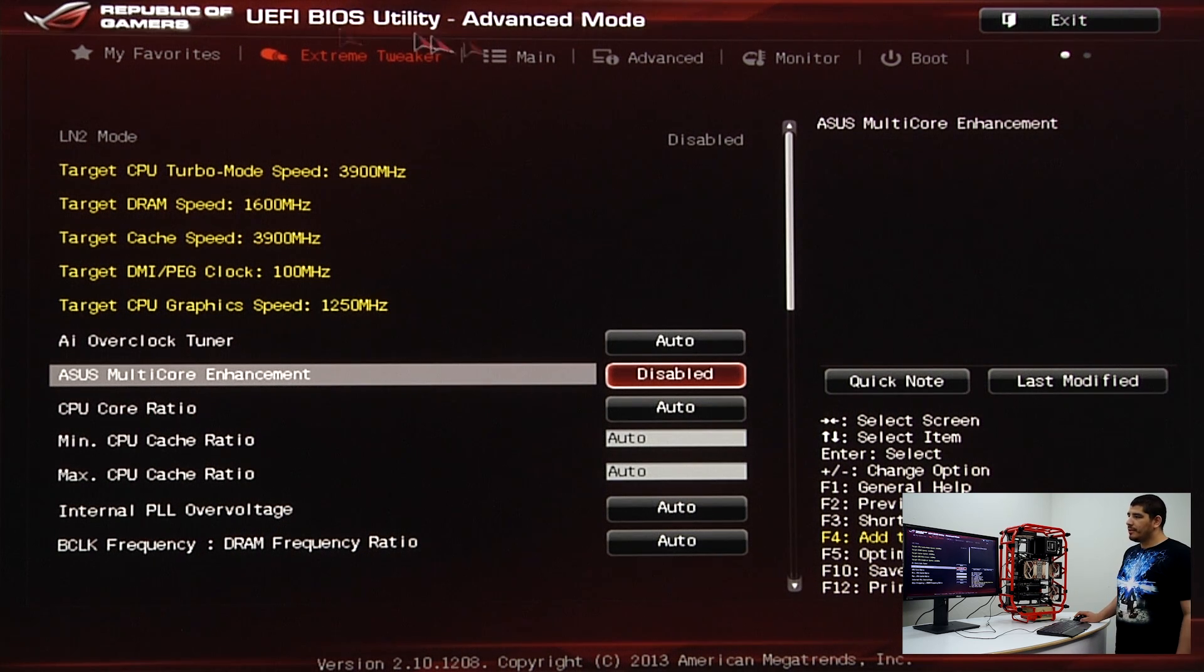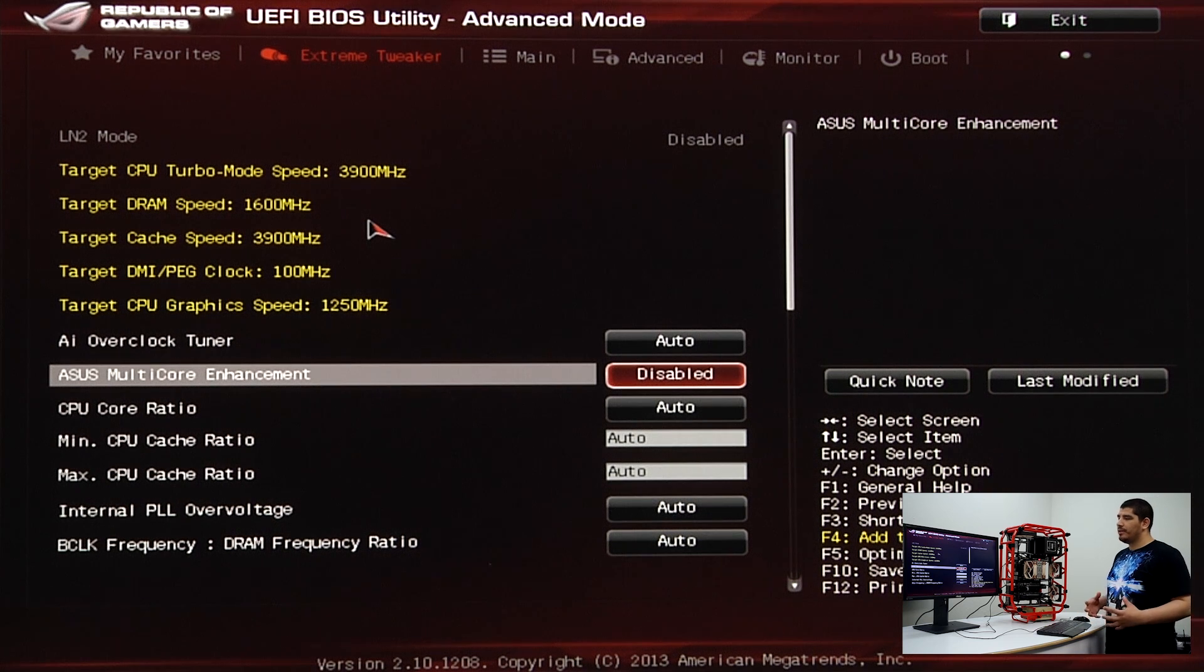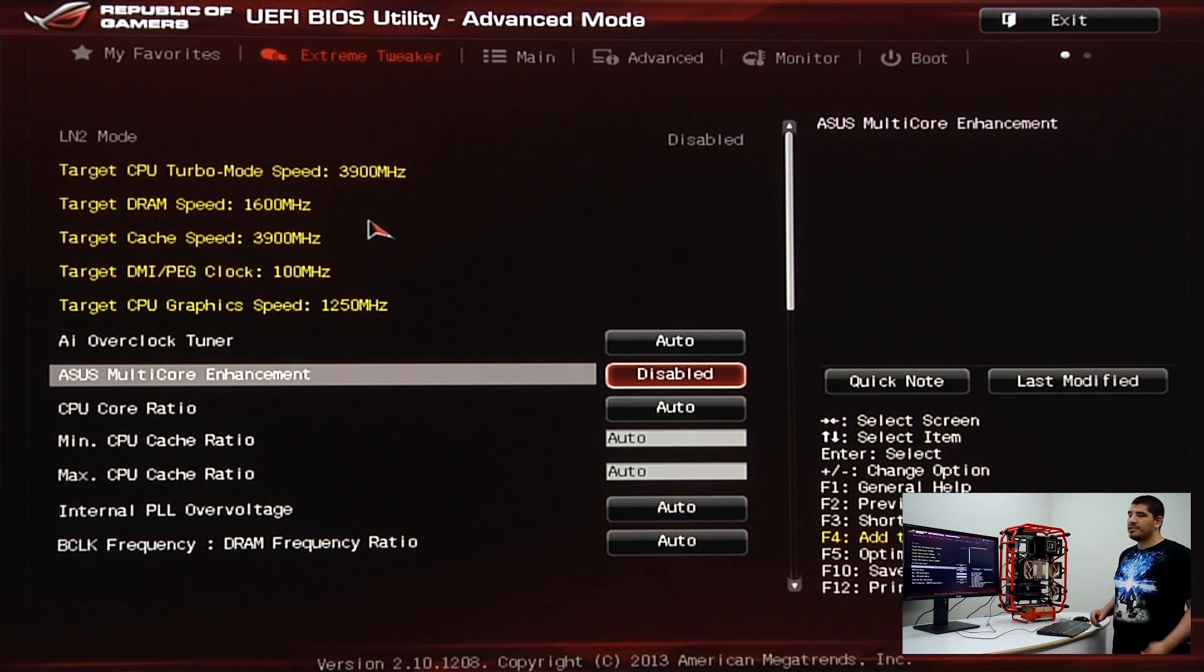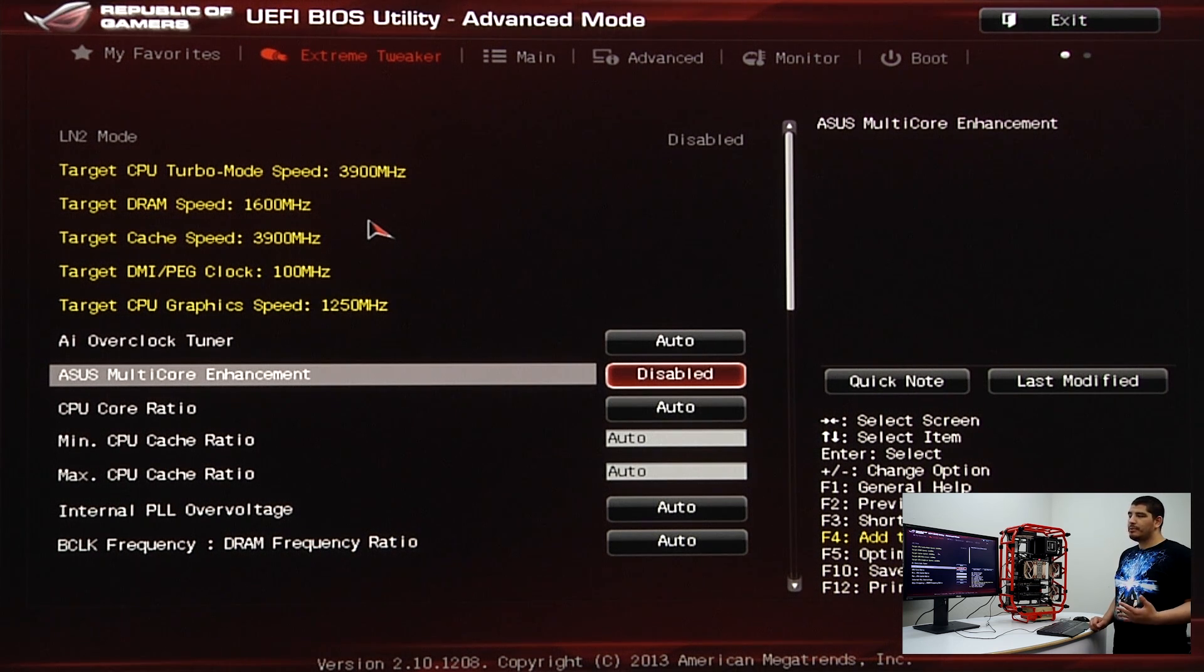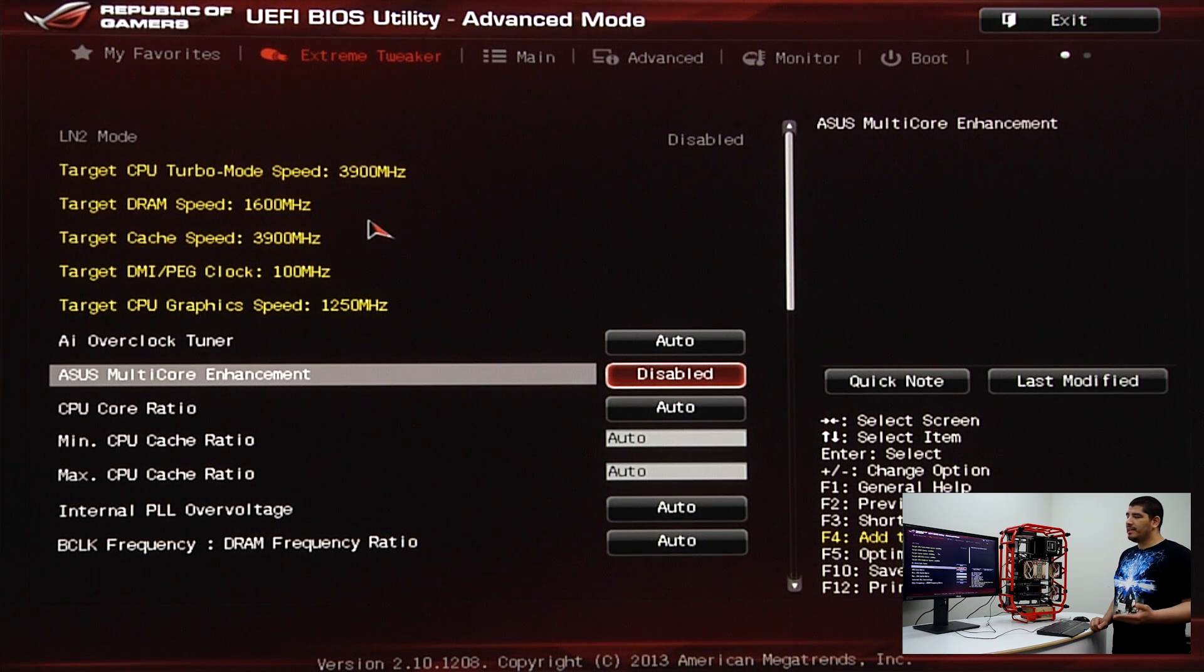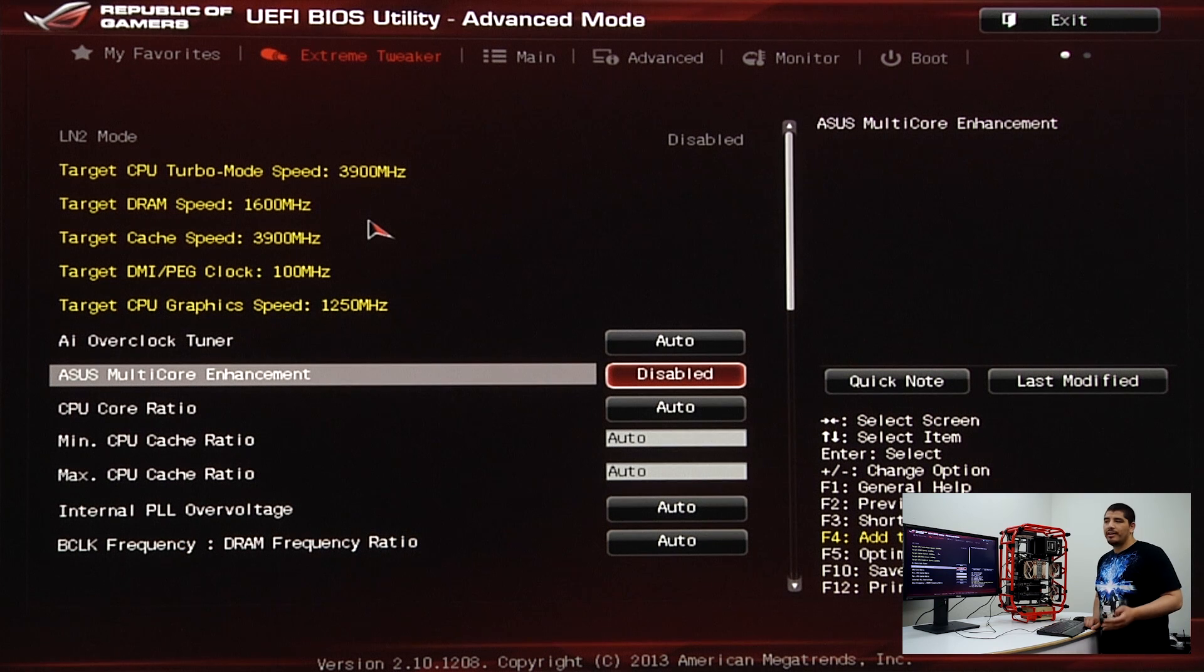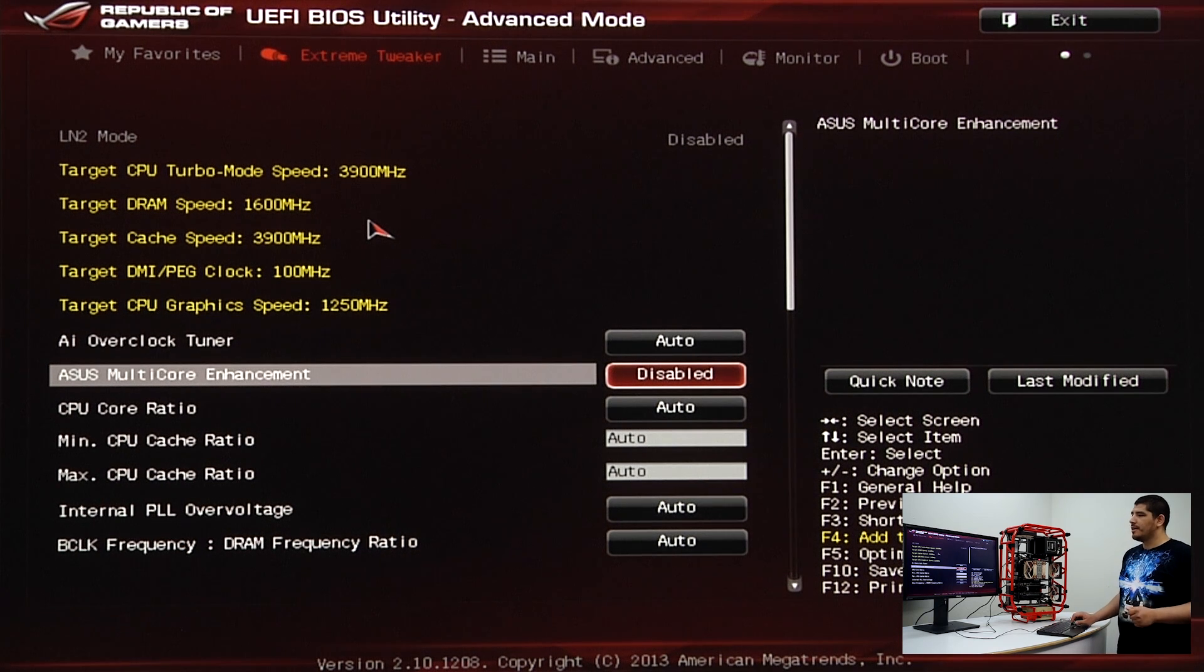First off, right here in the top left-hand corner, you'll see the target system, which is essentially an integrated calculator that displays the frequencies you're going to attempt to pursue in real time. These are linked to different options you'll be adjusting.